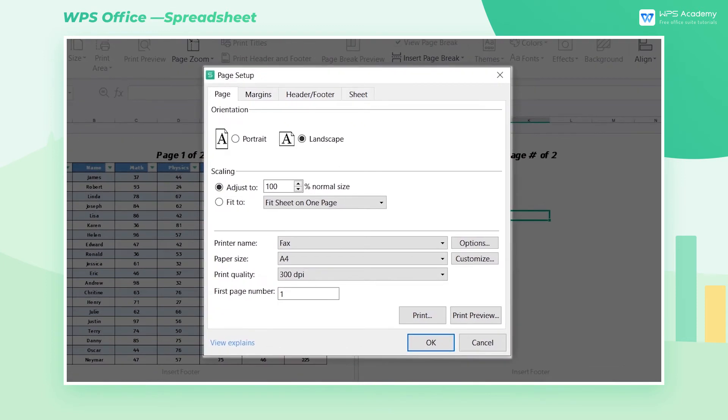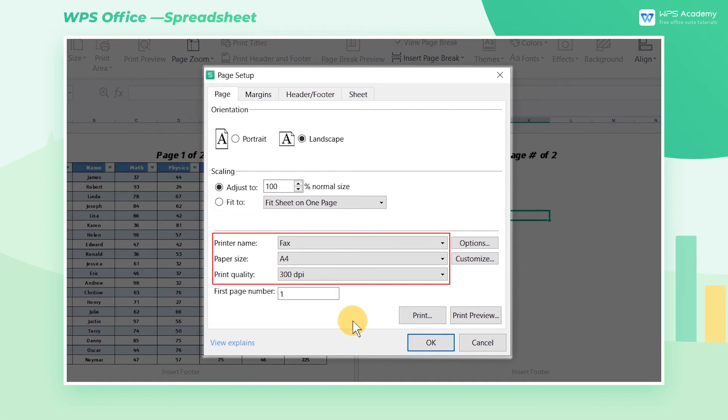In the pop-up Page Setup dialog box, we can set Page Size and Print Quality according to different printers.